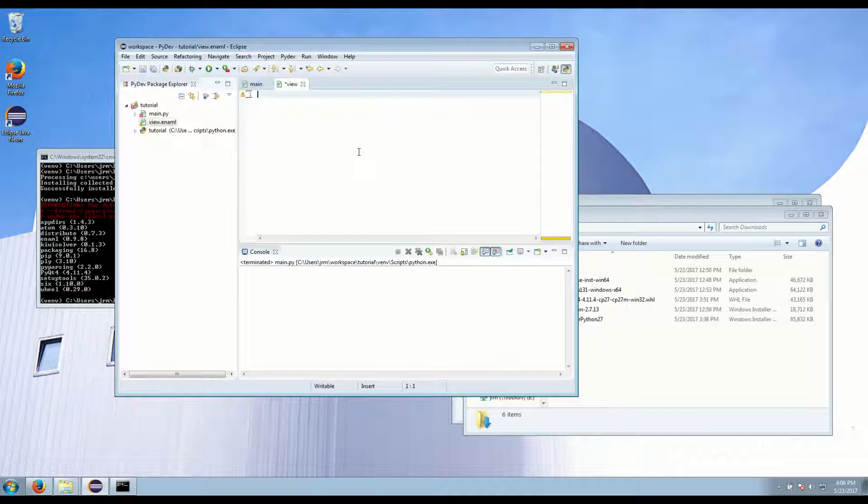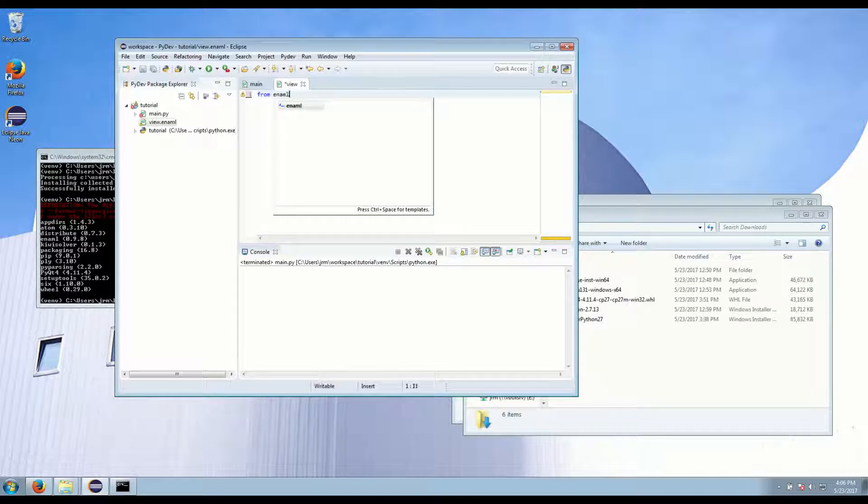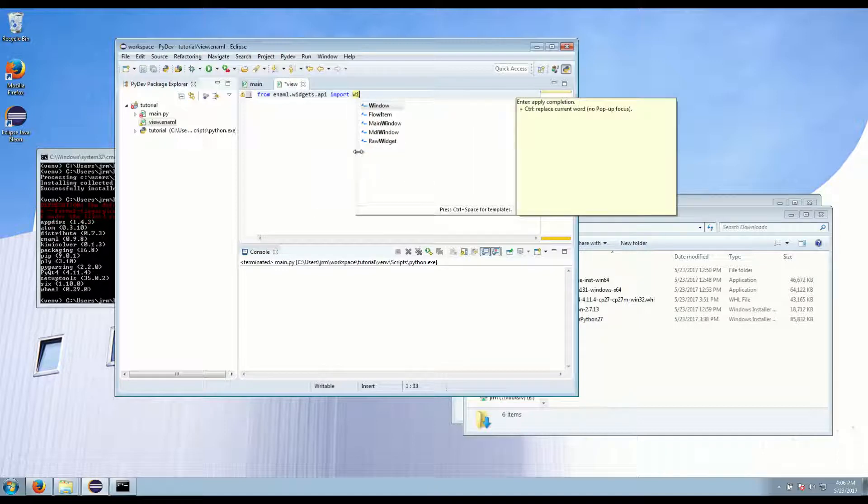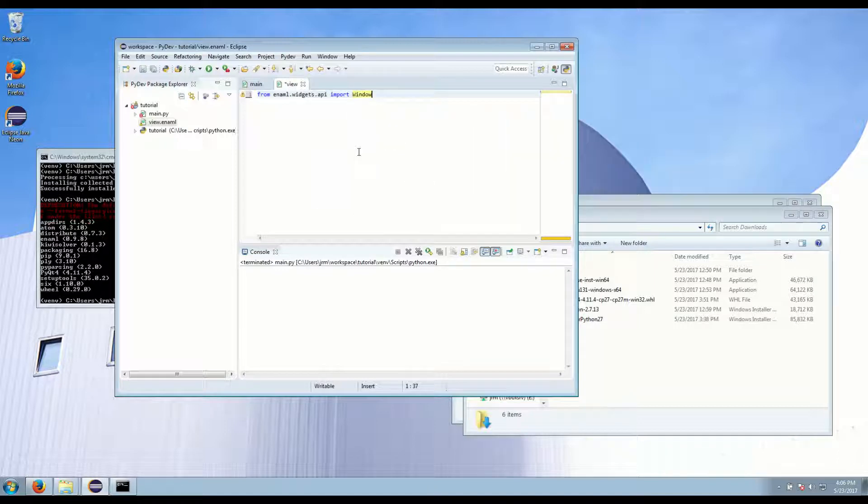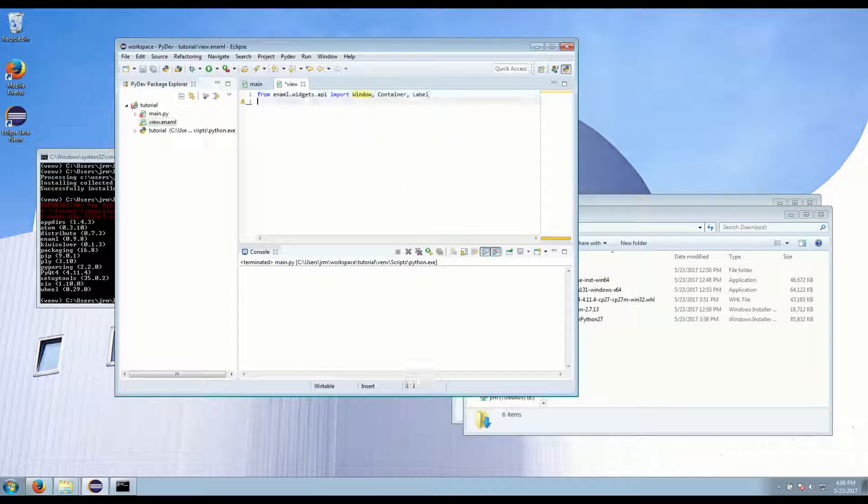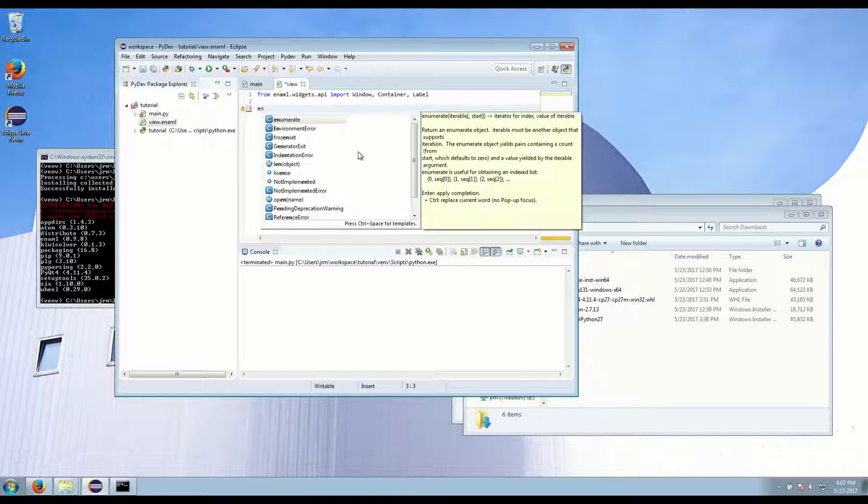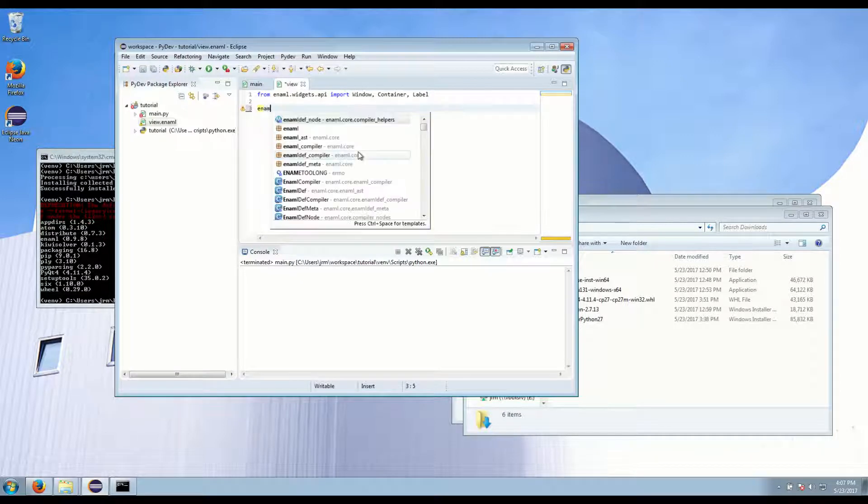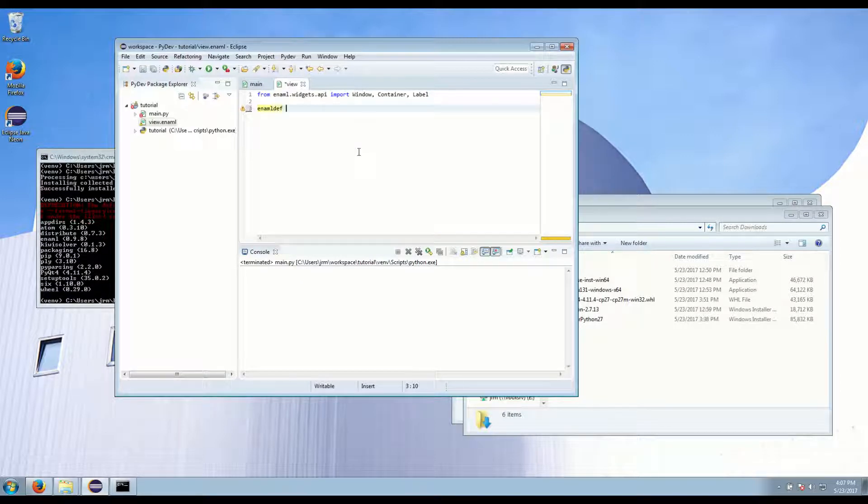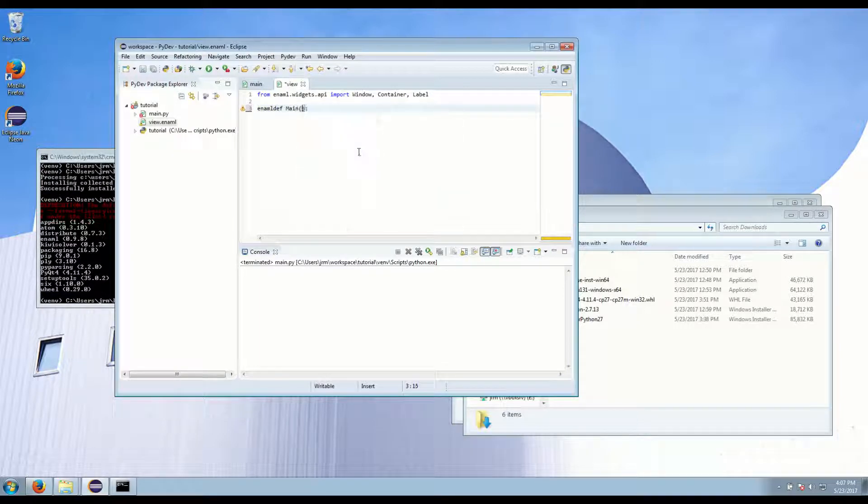Okay, now we have to define our Enaml view. So Enaml puts everything into an API module that you can import using from enaml.widgets.api. And we want to import widget, container, and label just for our hello application. Enaml defines a new keyword called enamldef, which is similar to Python's class definition. And we're going to call this main. And it's going to extend the window.